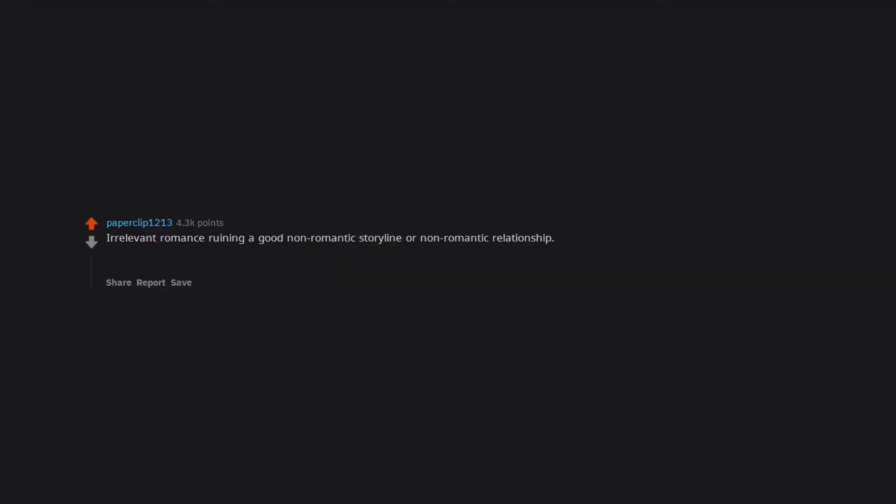Irrelevant romance ruining a good non-romantic storyline or non-romantic relationship. Or when it comes to Banner and Black Widow, that was a highly relevant romance which I wish was explored in more depth.